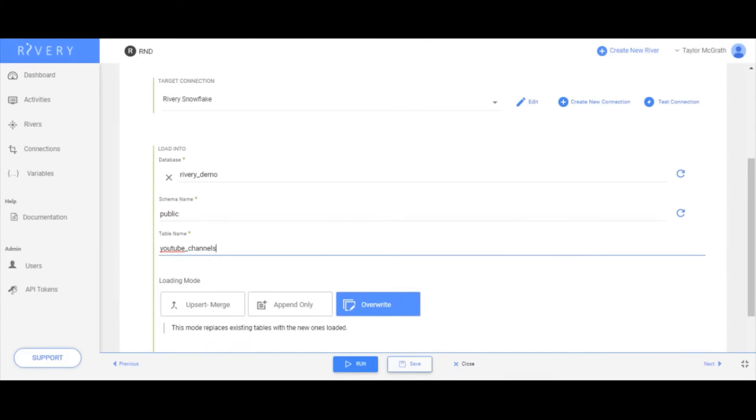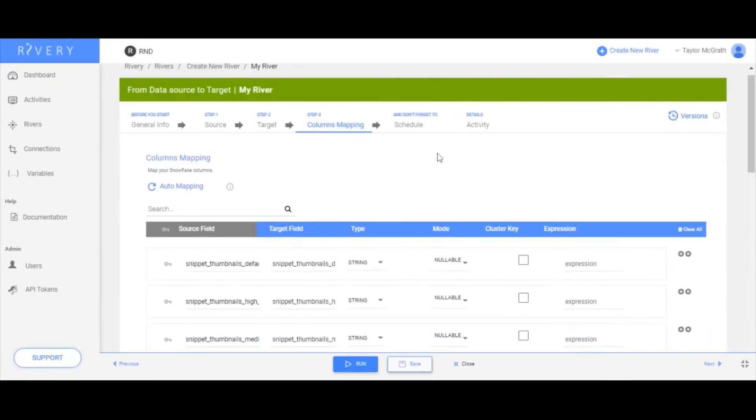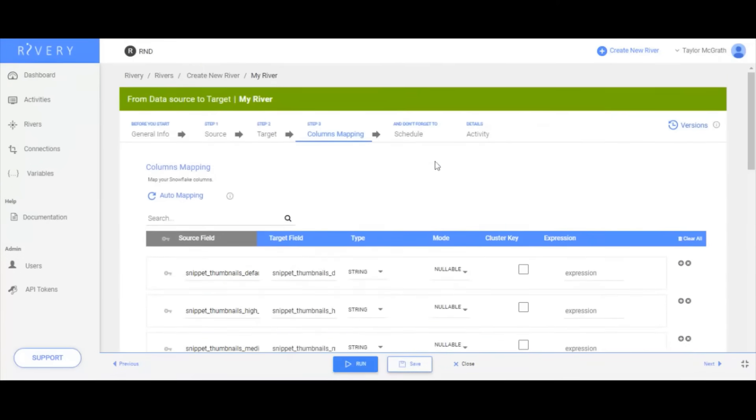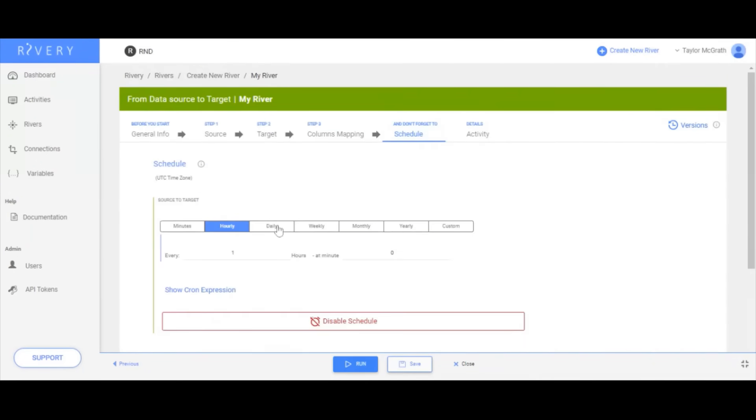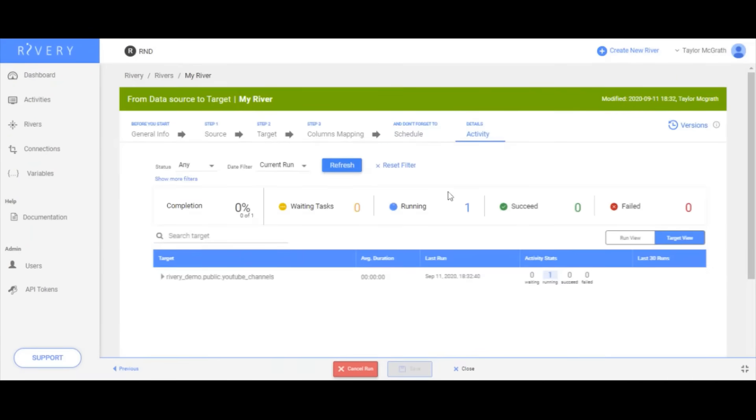Rivere will also auto-detect the schema of the resulting table and allows you to easily schedule and monitor the process during or after the run.